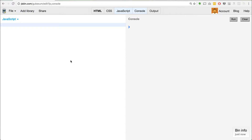Hey everyone, welcome to another episode of Let's Learn ES6. My name is Ryan Cristiani. I work in Toronto as a developer and an instructor at HackerU. In today's episode of Let's Learn ES6, I wanted to go over some of the new things available with arrays.